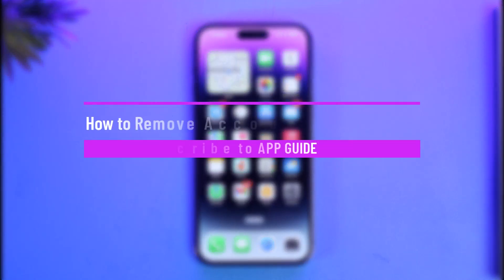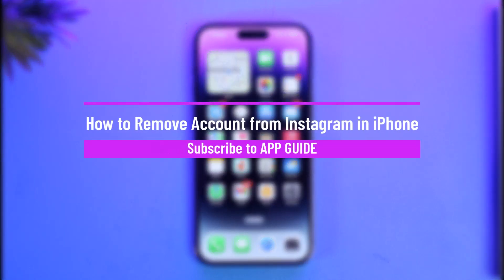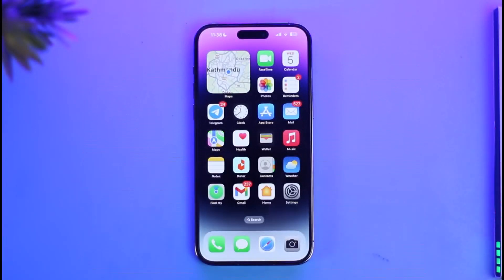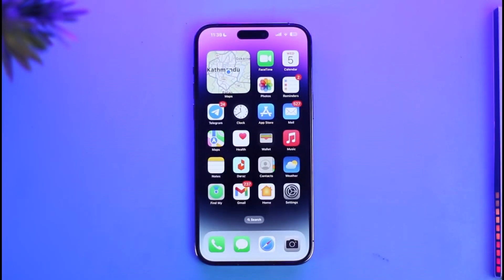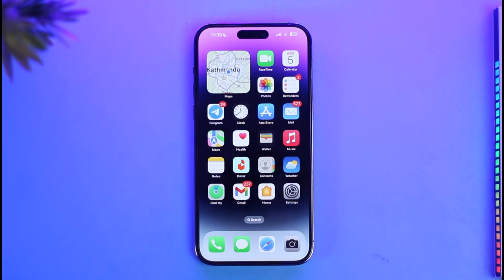How to remove an account from Instagram on iPhone. Hi everybody, welcome back to our channel App Guide. In today's video I will simply guide you on how you can actually remove an account from Instagram on your iPhone, so make sure to watch the video till the end.